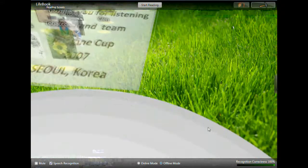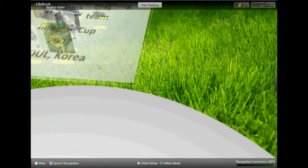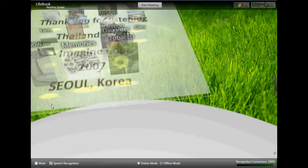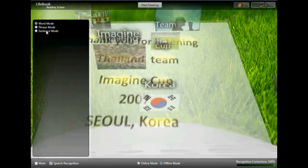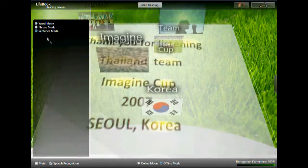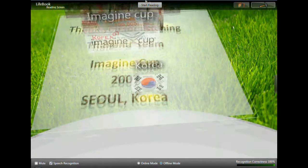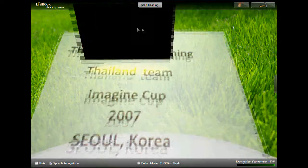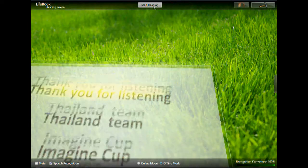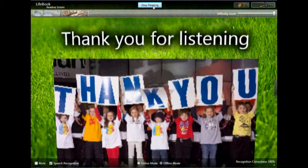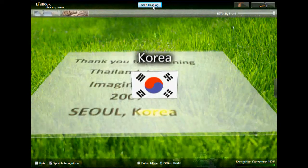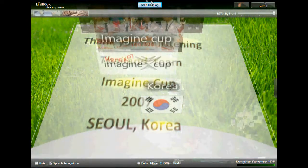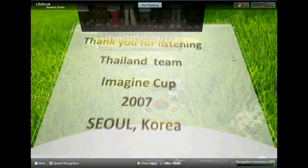Recognition correctness 100%. Selected. Thailand, start reading. Thailand, thank you for listening. Start reading for listening. Thailand. Imagine. There is. Thank you, Thailand team.